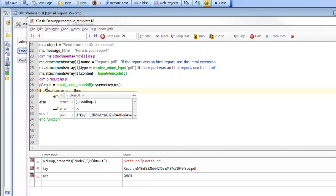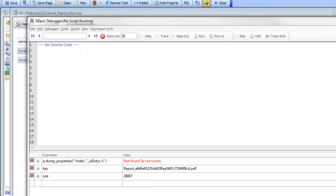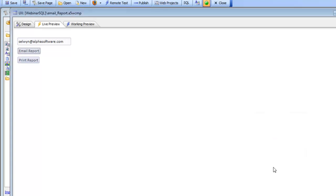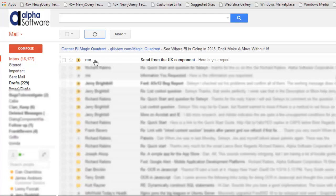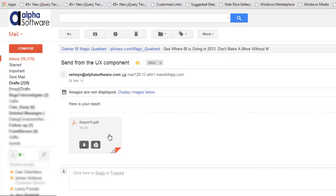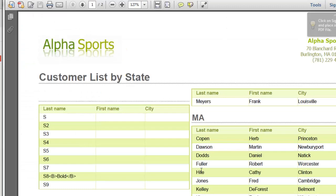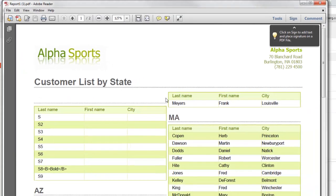There's pResult and error is equal to false. We'll just go ahead and run that. Here's our alert telling us that the report was sent. Now if I go to my email inbox, I can see here's my email sent from the UX component. There's my attachment. And if I open up the attachment, I can see that I've got the report that was sent. What we've shown here is how you can easily, instead of printing the report to the screen, send the report as an email attachment. Thanks very much for watching.